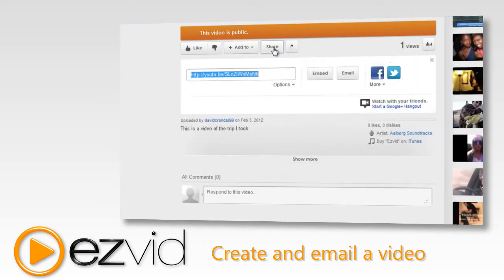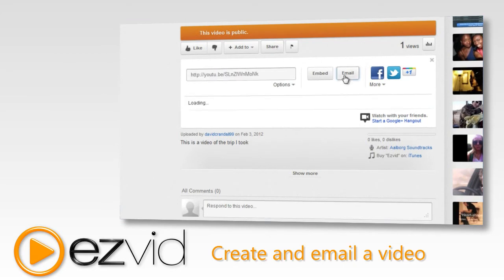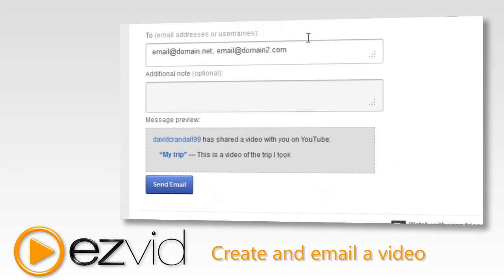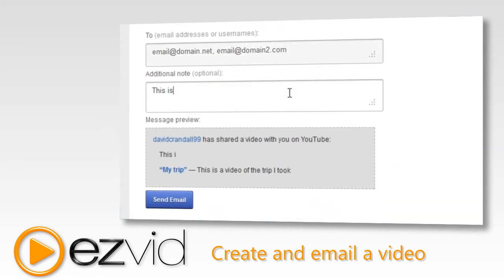Once uploaded, go to your new YouTube video online and click the share button, then click the email button. Here you can put the email addresses of the people you want to send your video to and also send them a note.